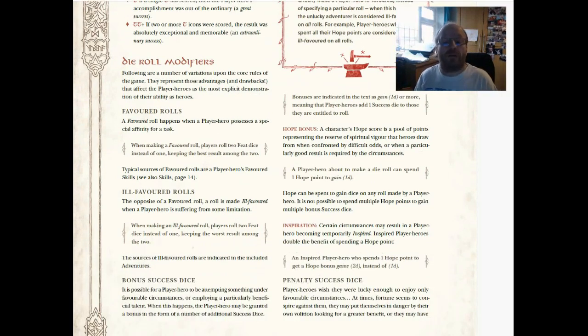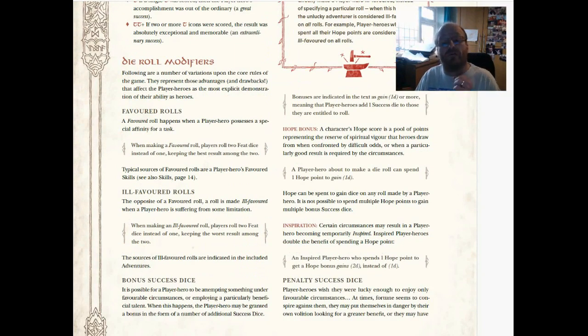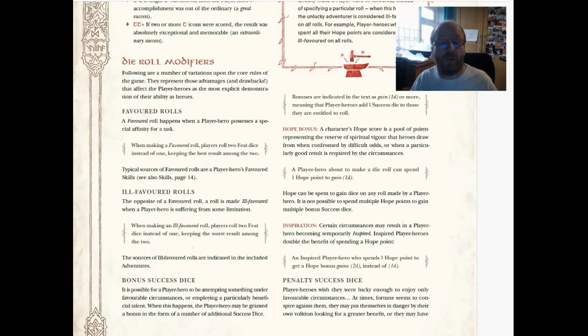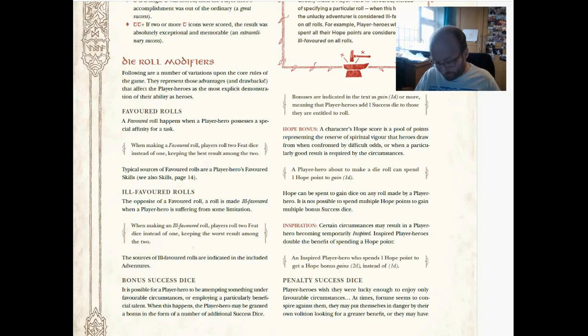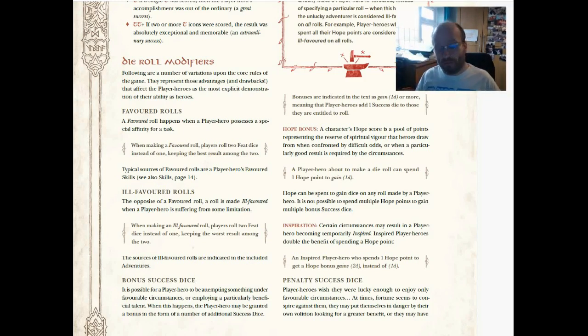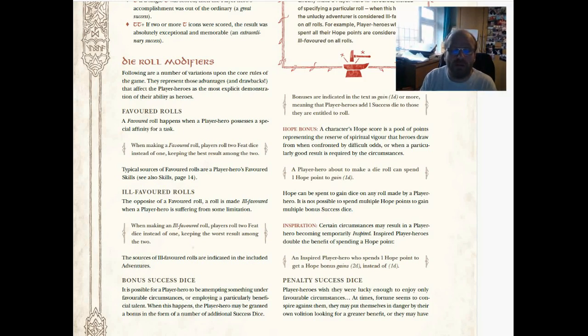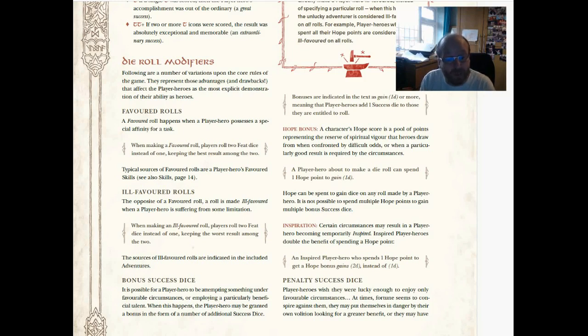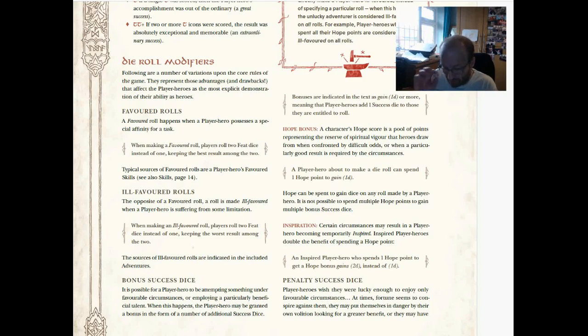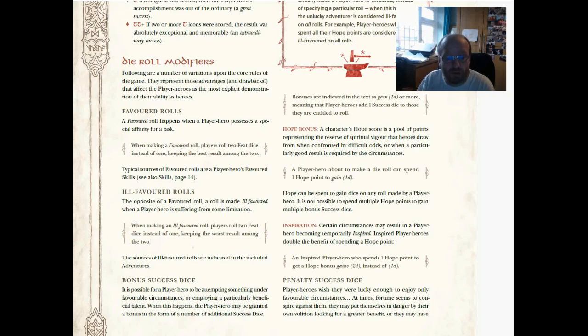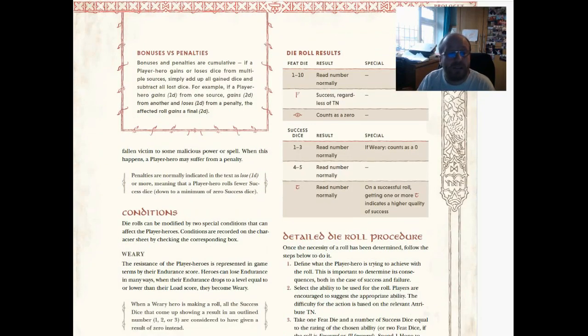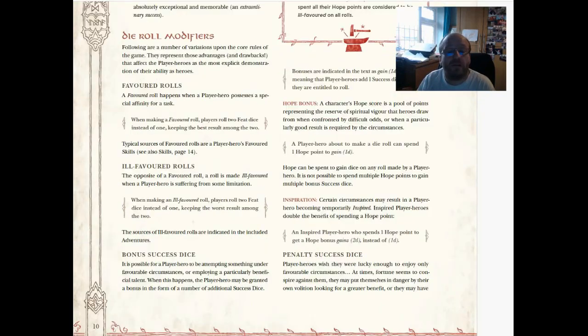Hope bonus—a character's hope score is a pool of points representing the reserve of spiritual vigor that heroes draw from when confronted by difficult odds. So you've got a hope score which you can add extra success dice with. That's a player choosing when to draw on their hope. Inspired—a player hero becoming temporarily inspired, you get double the benefit of spending a hope point. So you don't double the result on the dice, you roll extra dice.